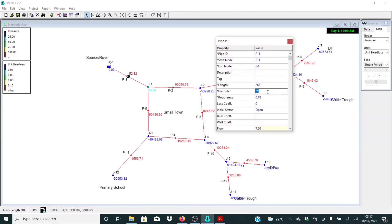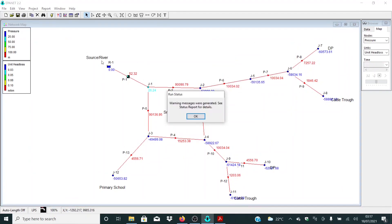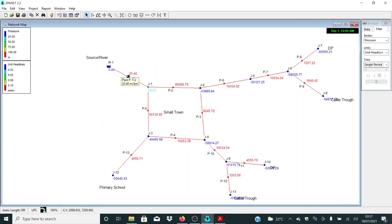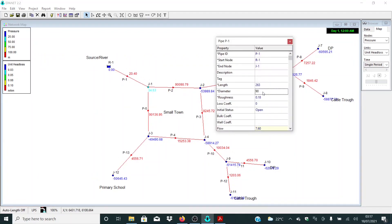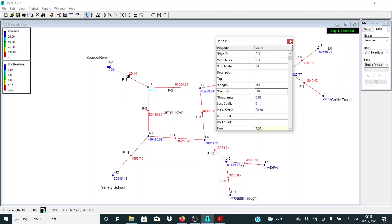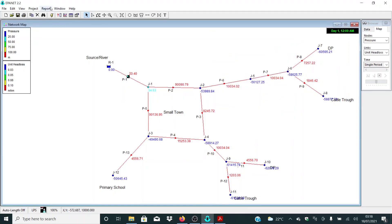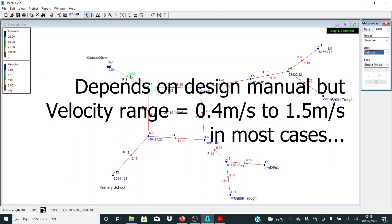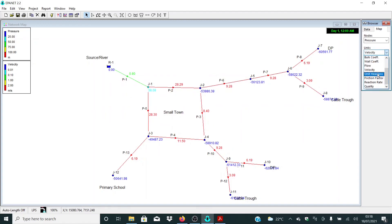Let me increase again from 75 to 90. The unit head losses need to be from about 5 meters per kilometer up to around 10. For now we are having 20, so let me increase to 110 — remember, we are using internal diameter here. Let me click run again. At least for now it's not bad. Let me check the velocity at this pipe — we have 0.8. Let me also check the flow in pipe P1.